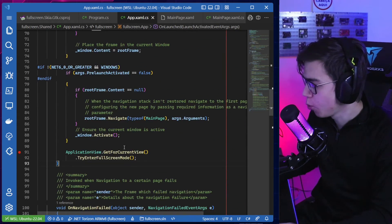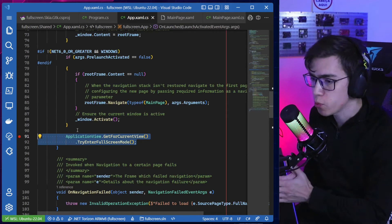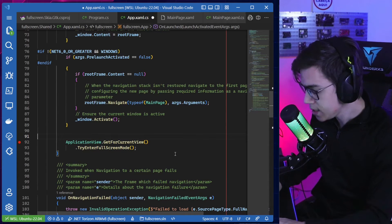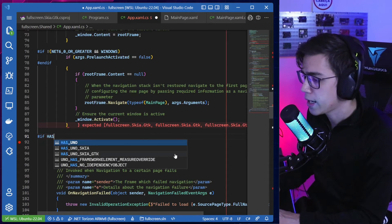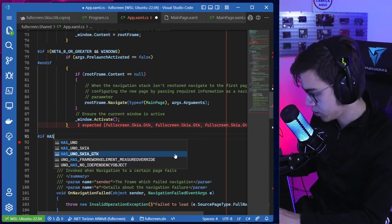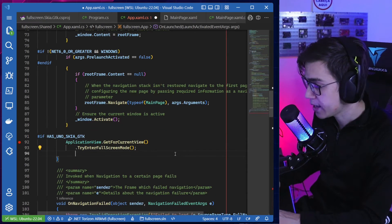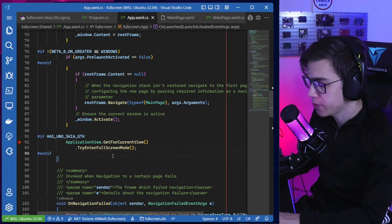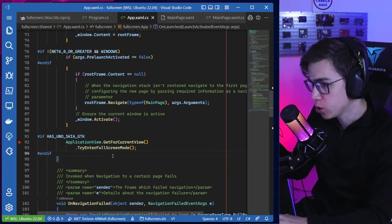Maybe I don't want my WebAssembly app running in full screen — only the Skia GTK app. That's easy to solve. The first way is to use the compiler constant defined in the Skia GTK package: HAS_UNO_SKIA_GTK. If you're referencing that package in your .csproj, this constant is defined, so you can wrap the full screen call in a #if HAS_UNO_SKIA_GTK block.